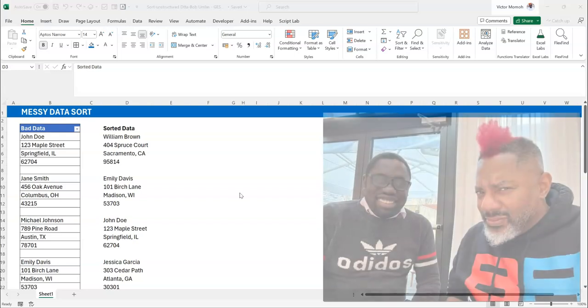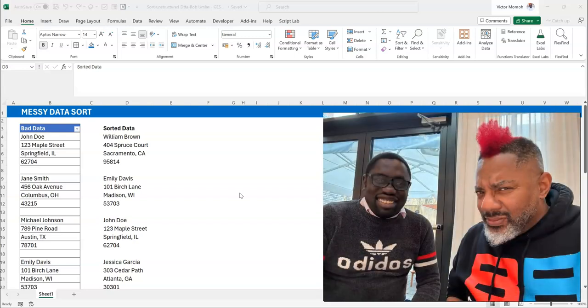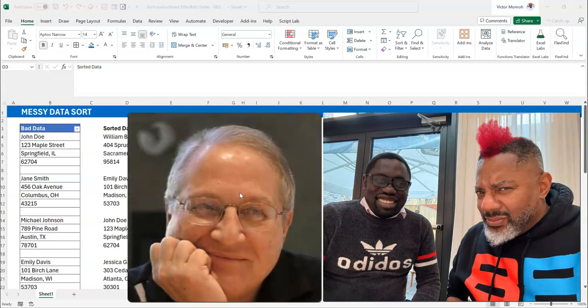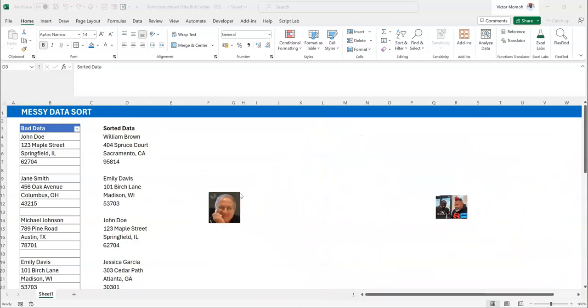Sitting at the lobby back at the Excel Summit with Mr. Oz du Soleil, preparing for our session the next day, and guess who shows up — Mr. Bob Umlas. Yes, he taught me how to pronounce his name. And once Bob shows up, you're either going to get a question or a challenge.